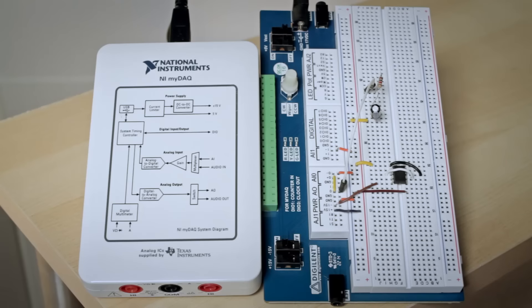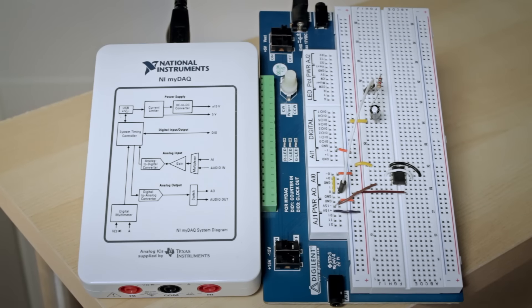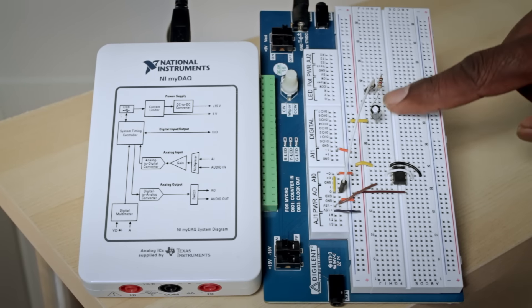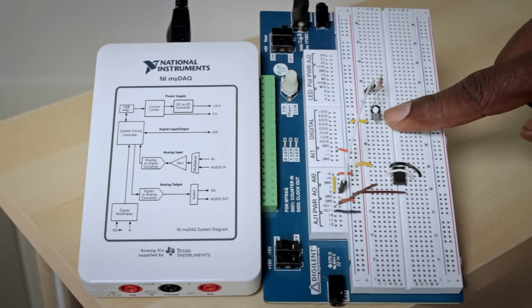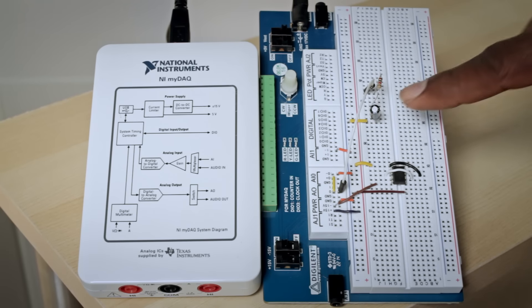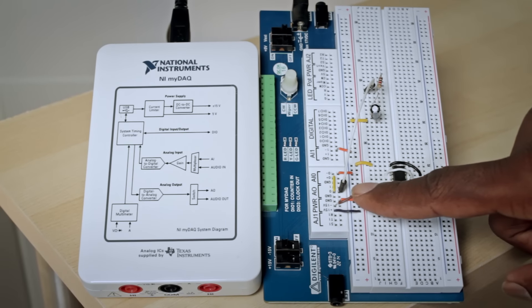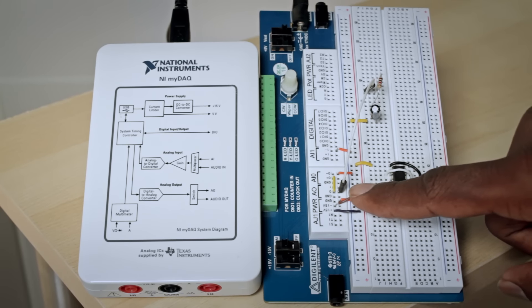So here I have my measurement system. In this case it's a MIDAC. And on my MIDAC I have a low pass filter circuit with a resistor and a capacitor. And I'm sending in a signal from my analog output.